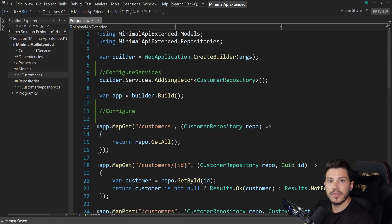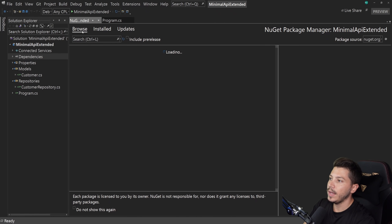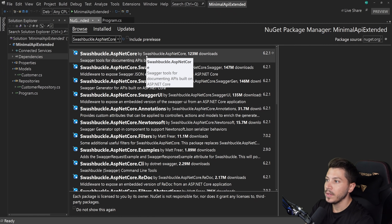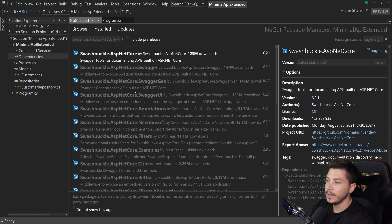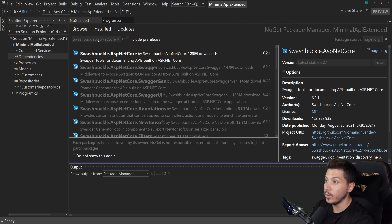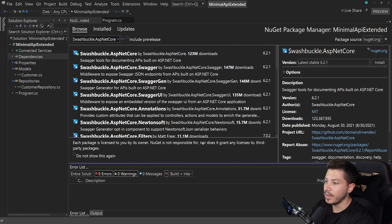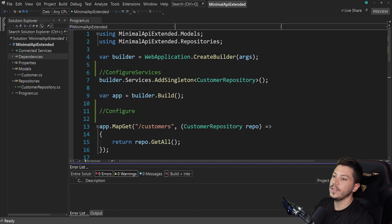So let's start with Swagger support. I'm going to go to NuGet, browse, and search for Swashbuckle.AspNetCore, find the package and install it, accepting any required licenses.